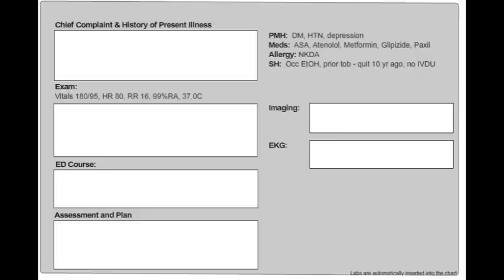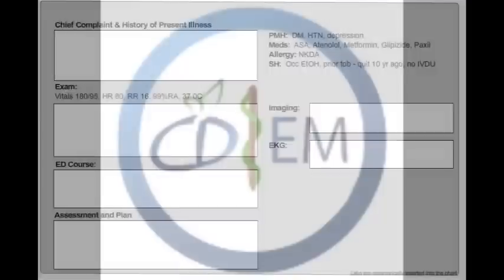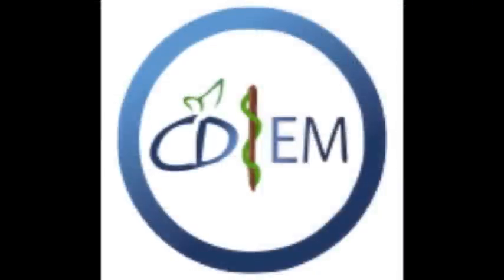review of systems, physical exam, ED course, and the assessment and plan. You may need to take notes during the case to help with your write-up. After completion of the entire module, the timeline of your actions and whether you performed the critical actions for the case will be emailed to you. Good luck, and we look forward to hearing your feedback.